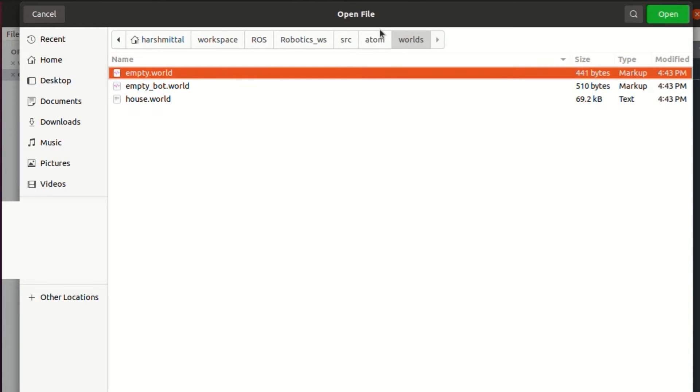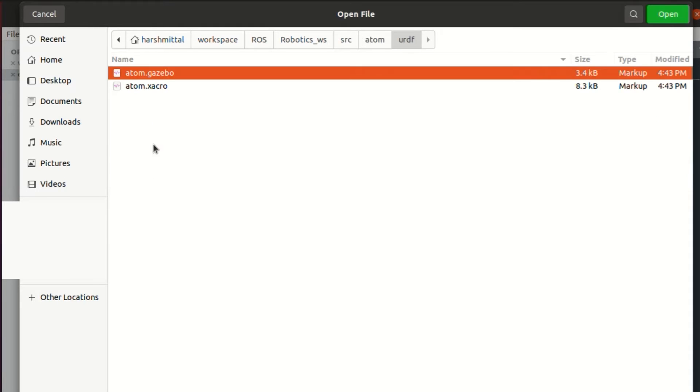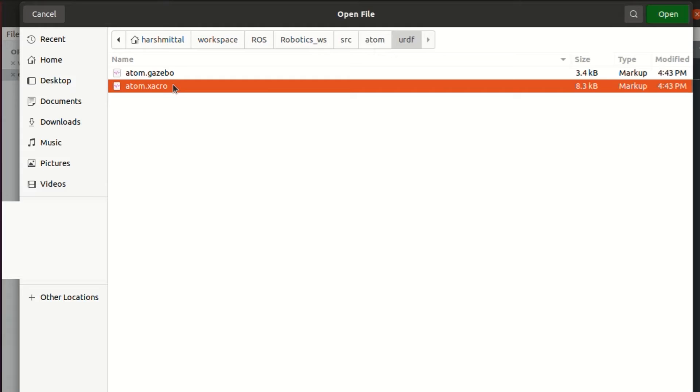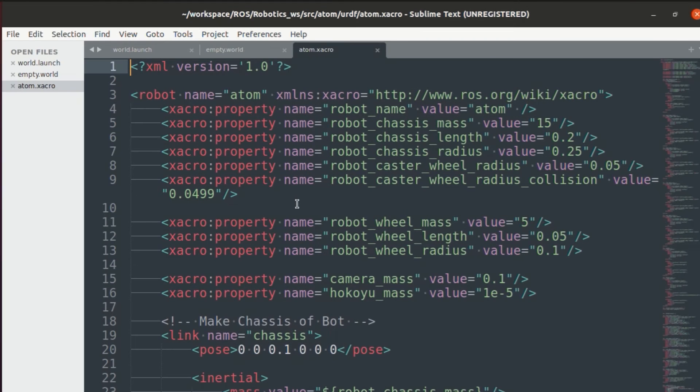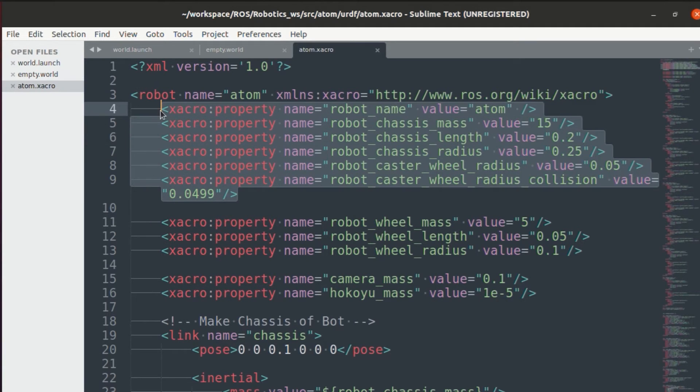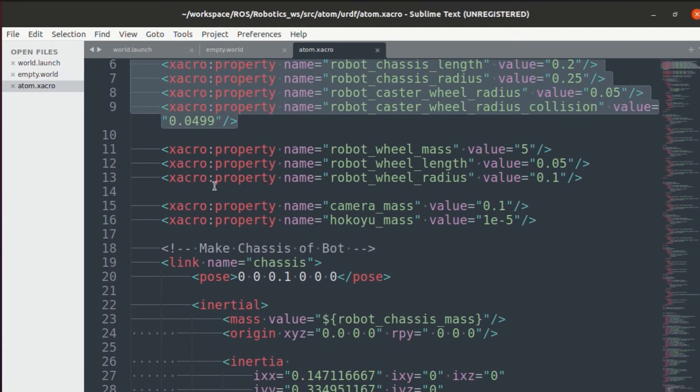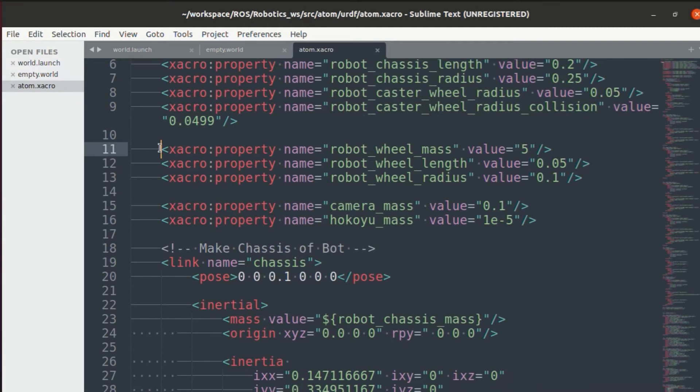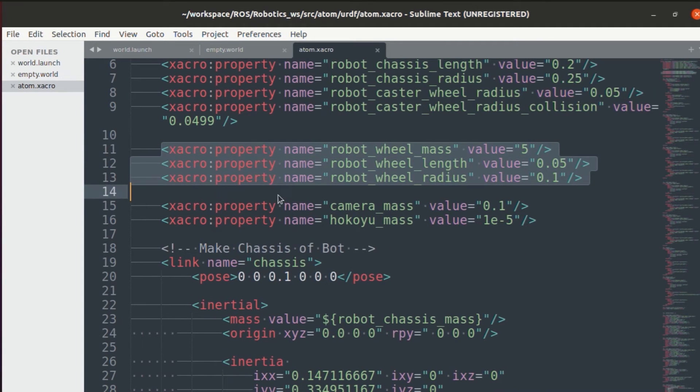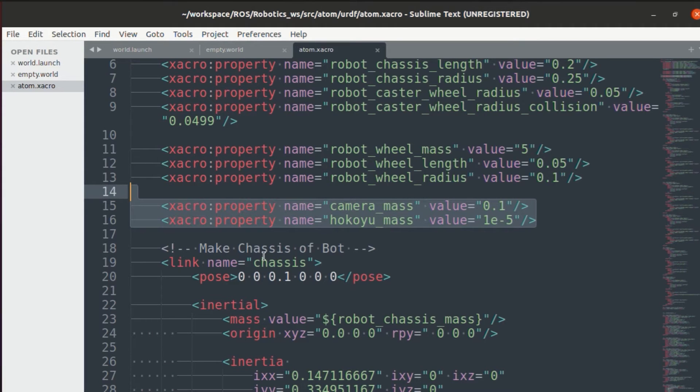Now let's go into the urdf folder where you will see atom.xacro file. Inside xacro file, as you can see, I have first declared all the properties that I'll be using. That is robot mass, its length, height, then the wheel height, and finally the camera mass, etc.